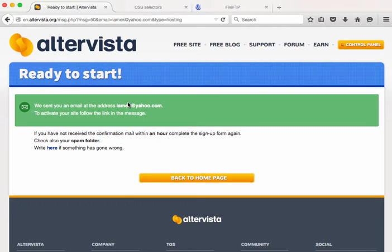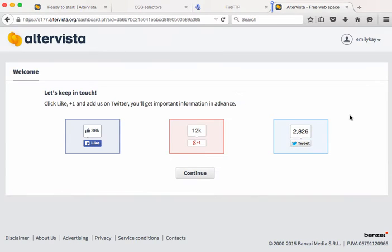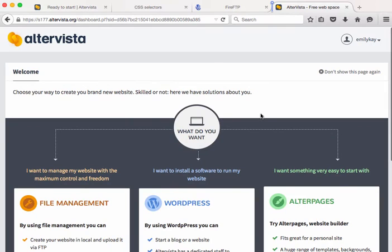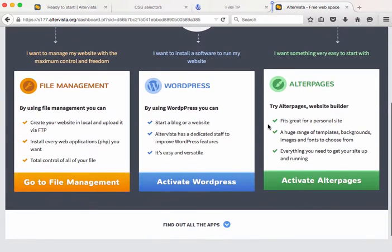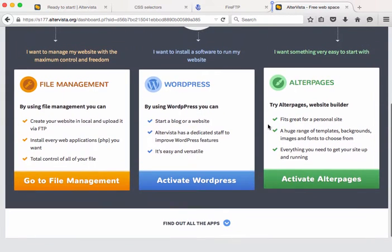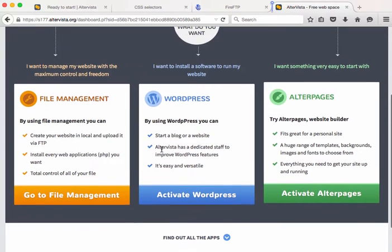Once you've gone through the process you're going to need to check your email so that you can confirm that you did sign up for this service. Once you've gone through the email process it will create your account and then you'll land on the welcome page where you can do different things. So you actually can upload via FTP through their file management service as well.